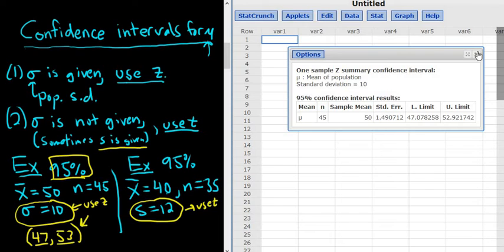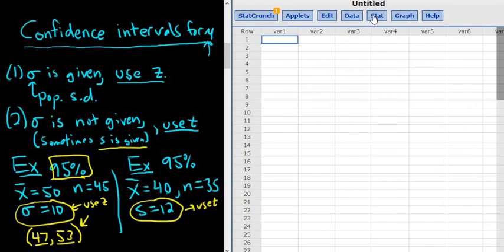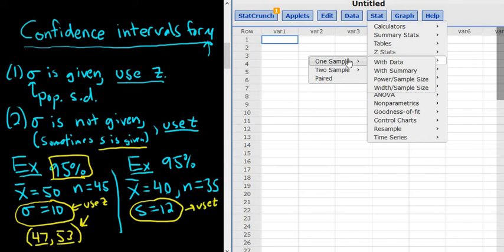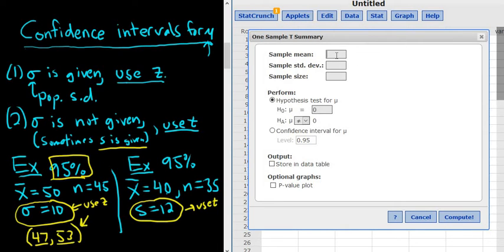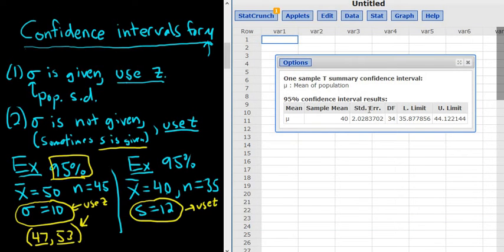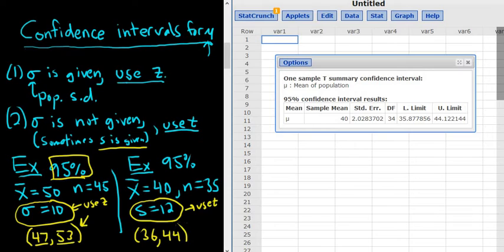Go to StatCrunch, then Stat, tStats, one sample, with summary. Enter the sample mean of 40, the sample standard deviation s of 12, and the sample size of 35. Select 'confidence interval,' leave it at 95%, and click compute. Using whole numbers, the answer is (36, 44). This is a 95% confidence interval for the population mean.